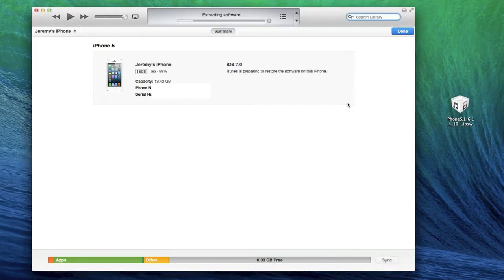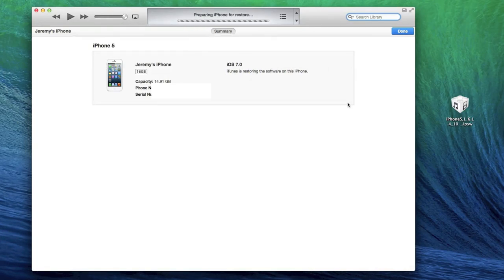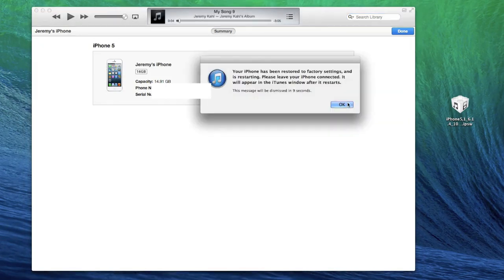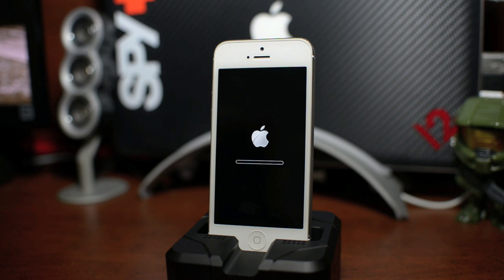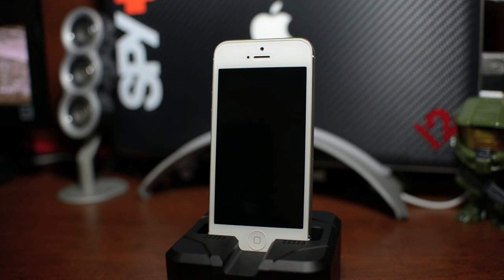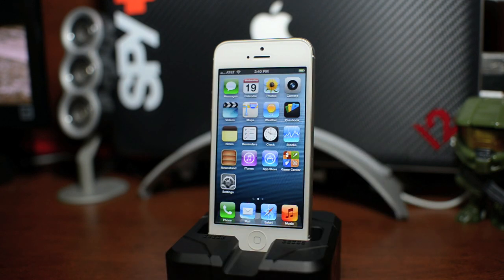Click Restore and it will go through its whole process. There you go — as you can see, I have downgraded from iOS 7 back down to 6.1.4 on my iPhone 5.